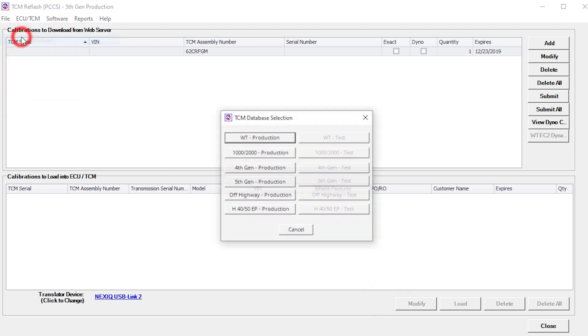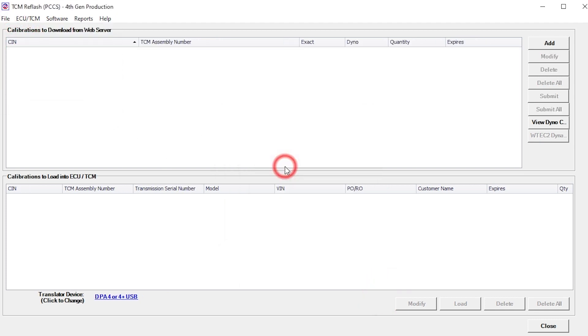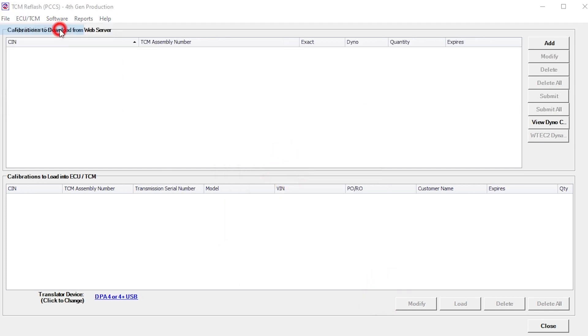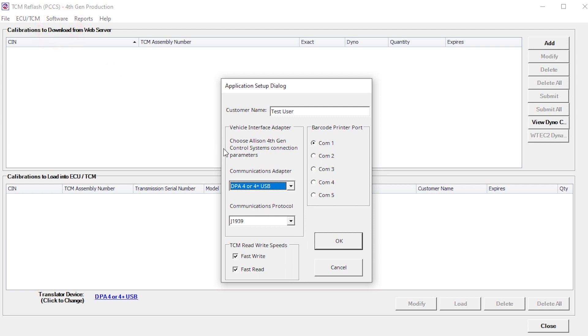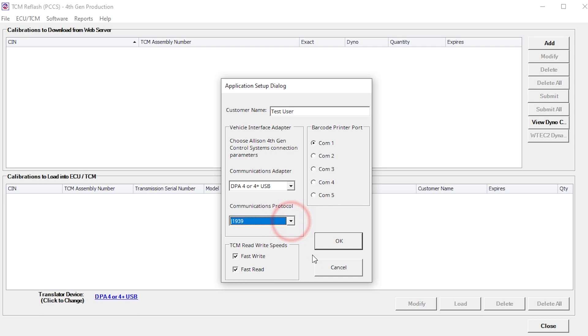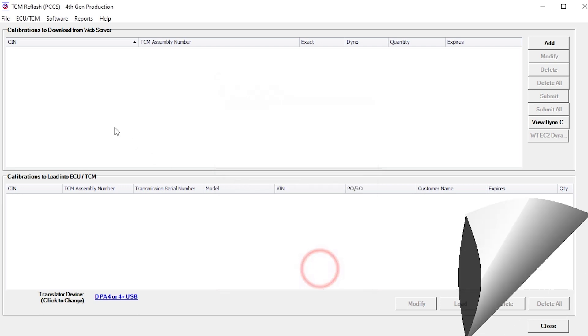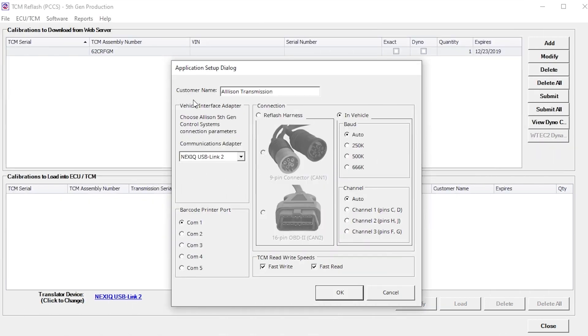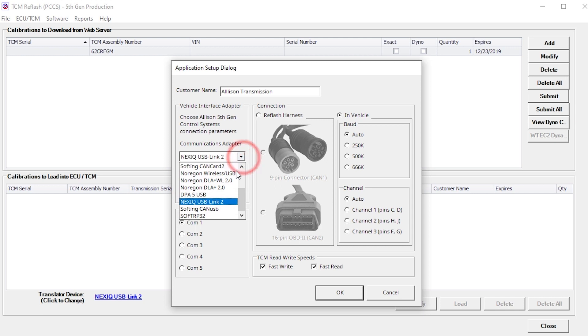For 4th Gen databases, there is a Communication Protocol option. Select the communications protocol you'll be using to connect to the vehicle. The tool will auto-detect this option for all other databases.